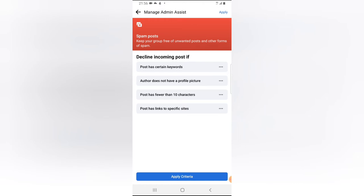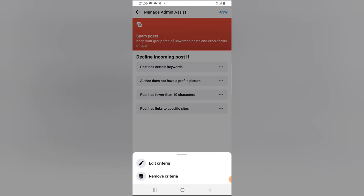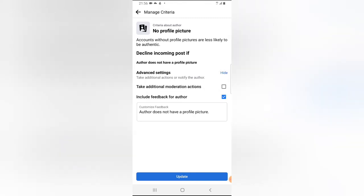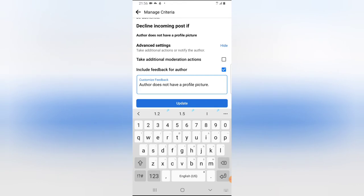If you don't want authors to post when they don't have a profile, you can go ahead and edit the criteria. You can decline authors that do not have a profile — any author without a profile may not be able to post in the group. You can leave an exception message to let them know they need to add their profile.